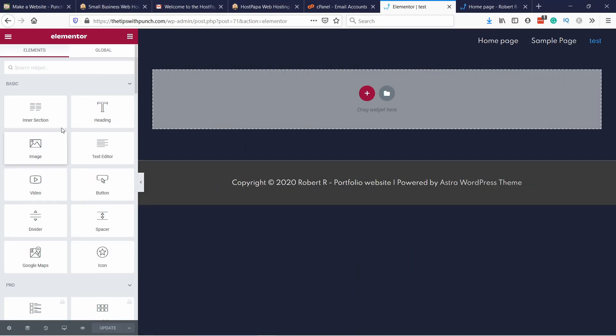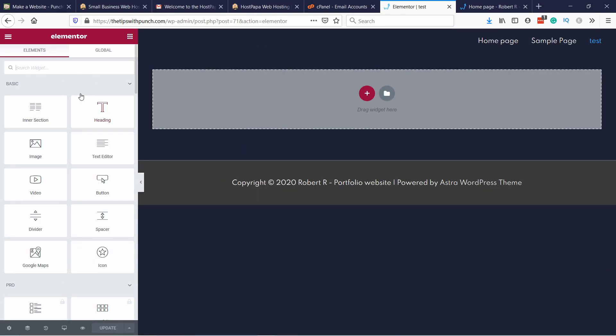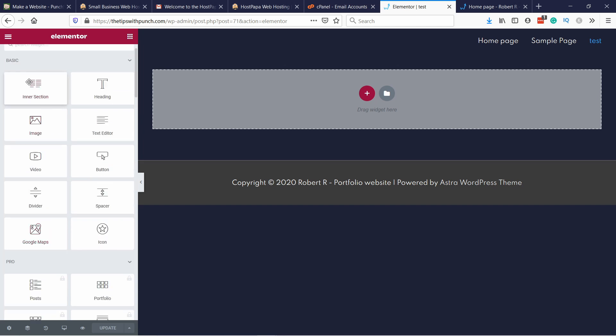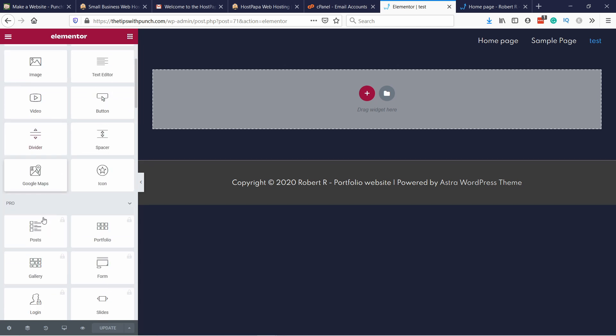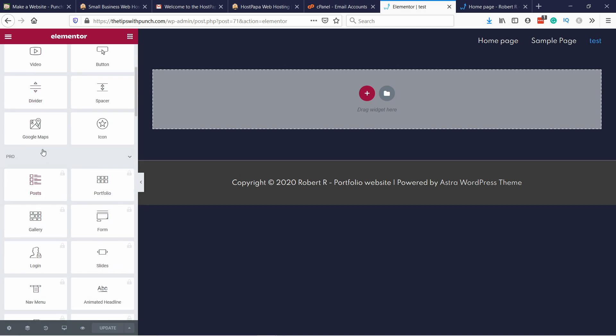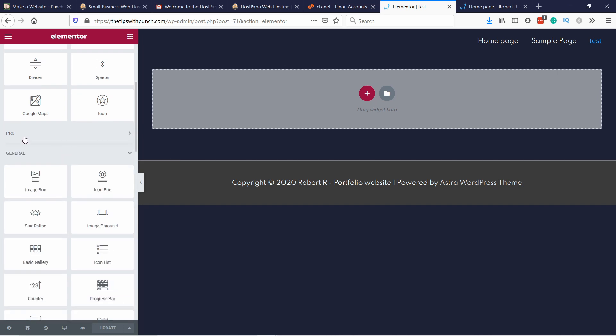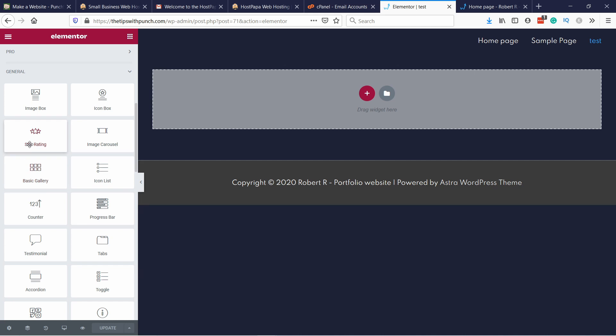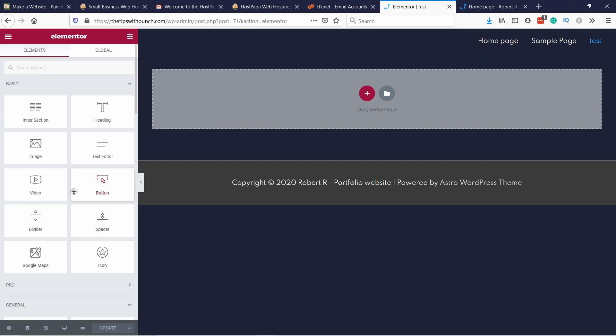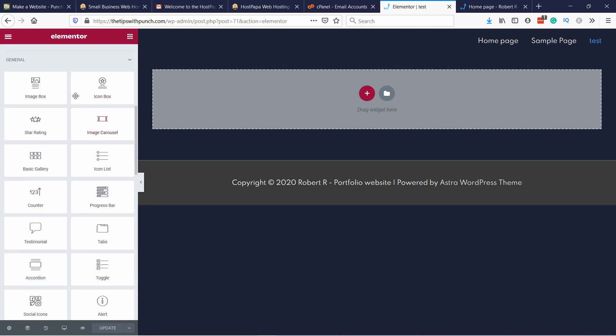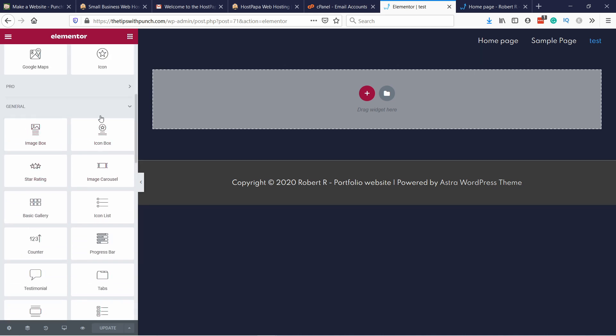This is the main area where you're going to work. And you'll notice you have different sections. So here's basic. Pro is paid. So if you have a pro account then you can use all these sections. Also you have different things like general. And if you install certain plugins, you will see them here as another section. So different plugins and themes have their own Elementor elements.